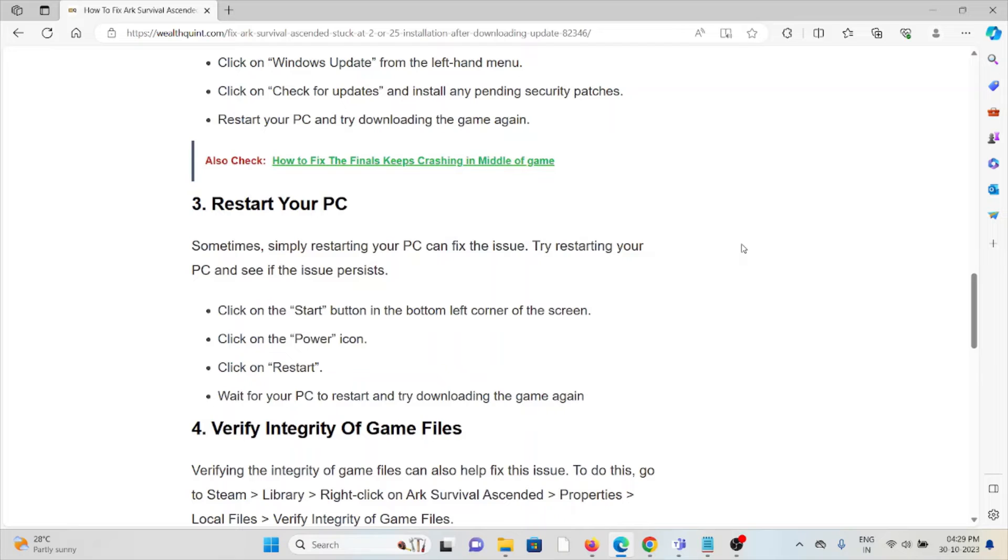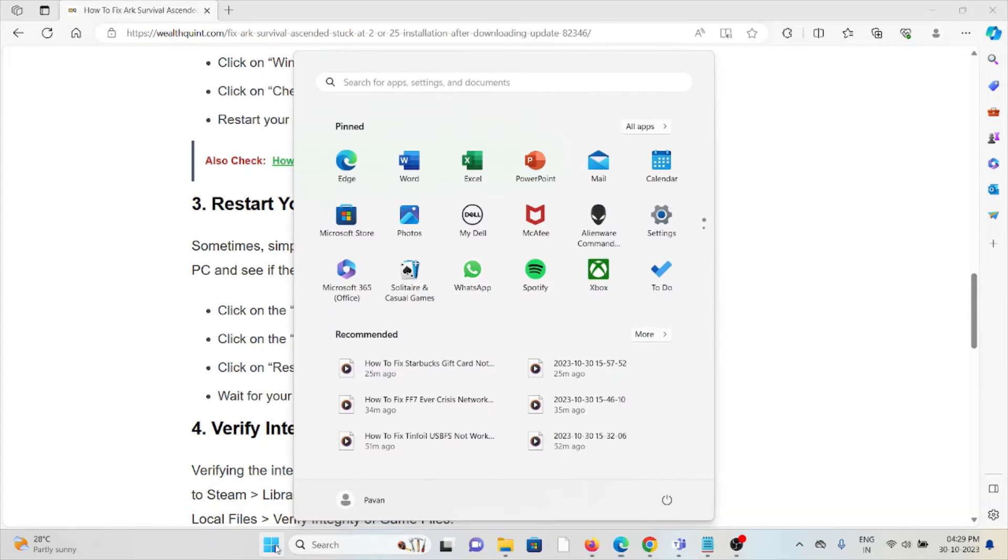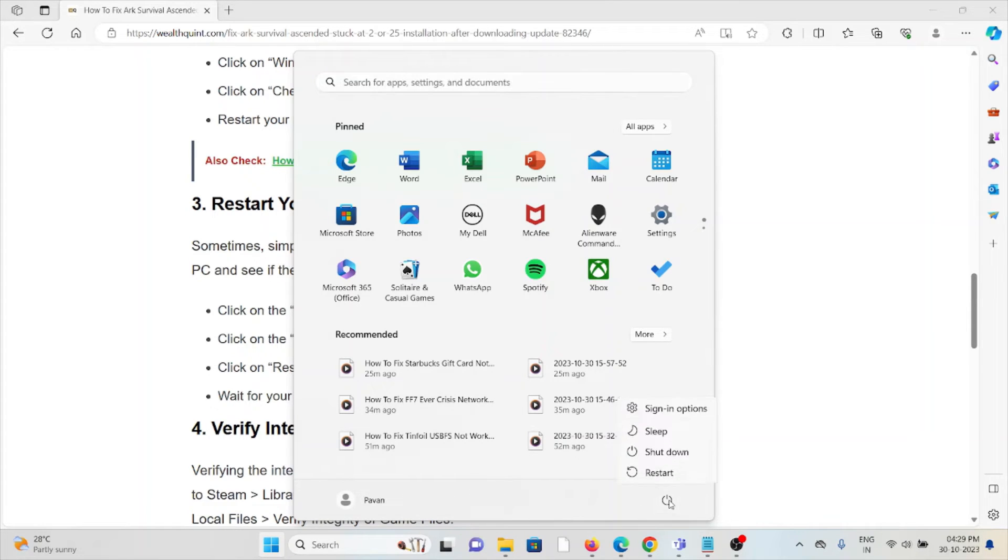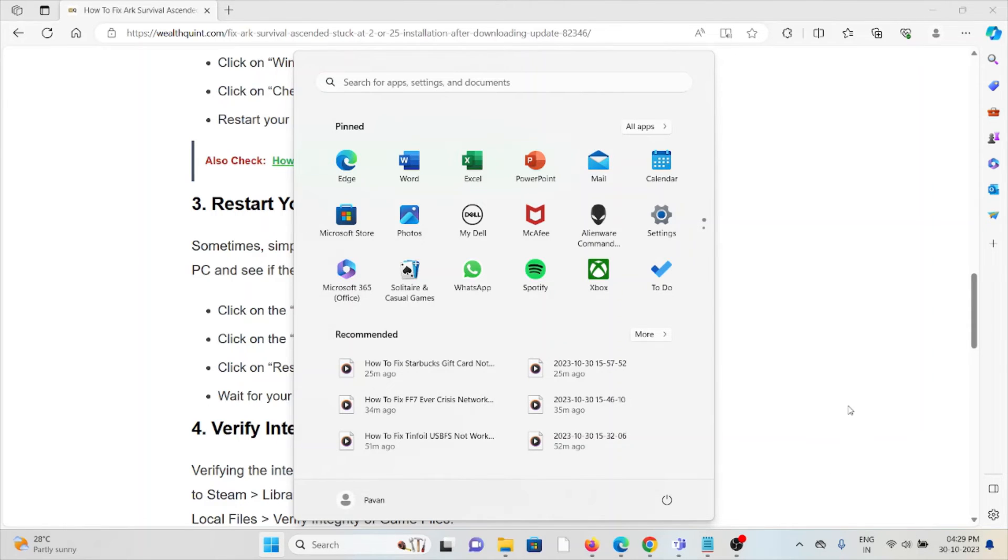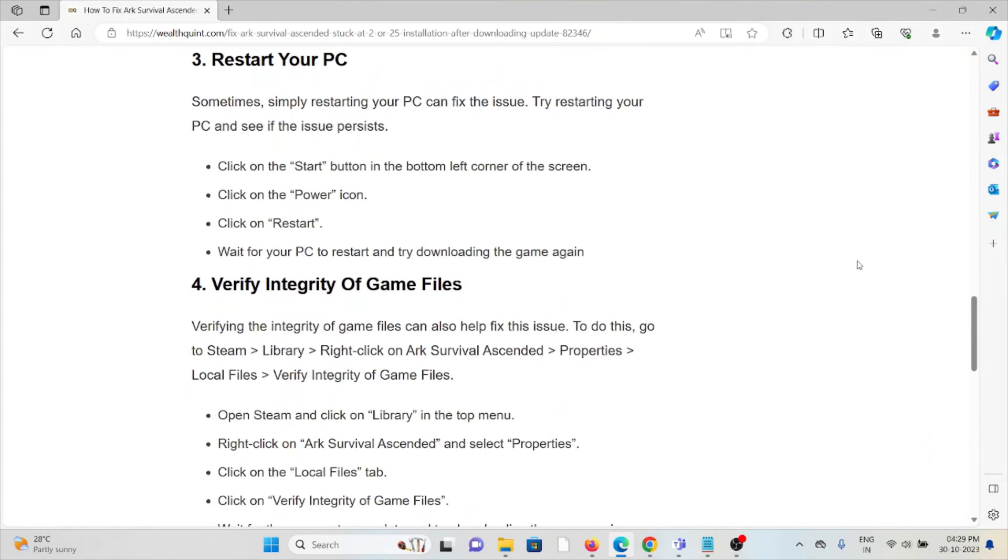The third method is to restart your PC. One of the simplest solutions is to just restart your system or PC. You can go to Start and click on the Power button. Once you click on the power button, it will ask for shutdown, restart, sleep, or sign-in options. Click on the Restart option. Once you click on restart, it will restart your system.